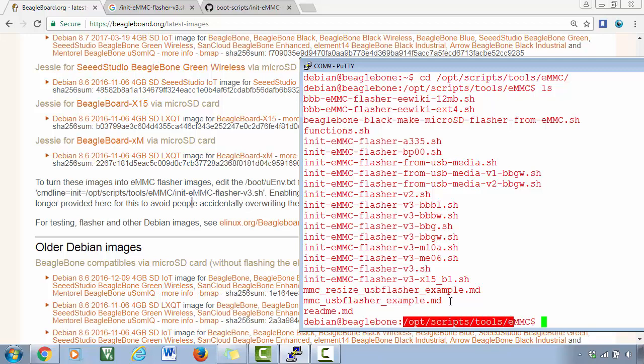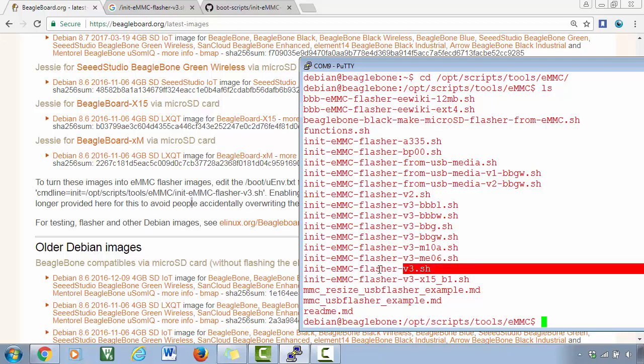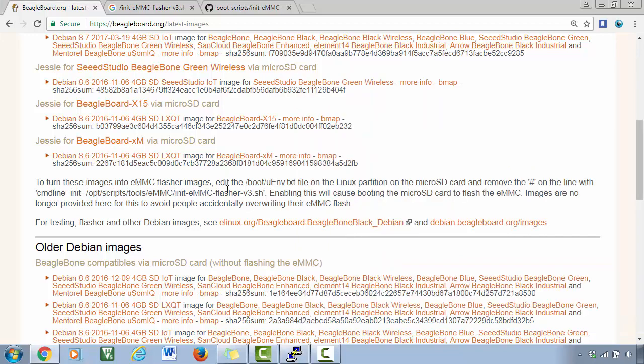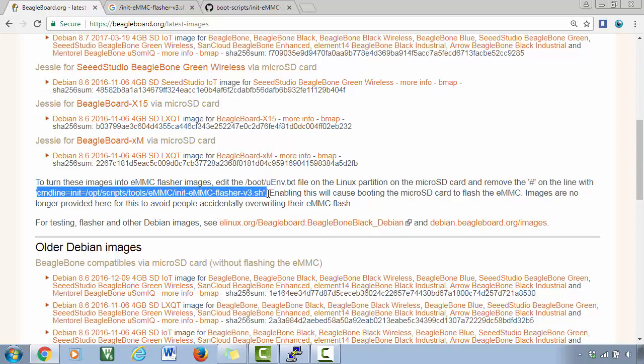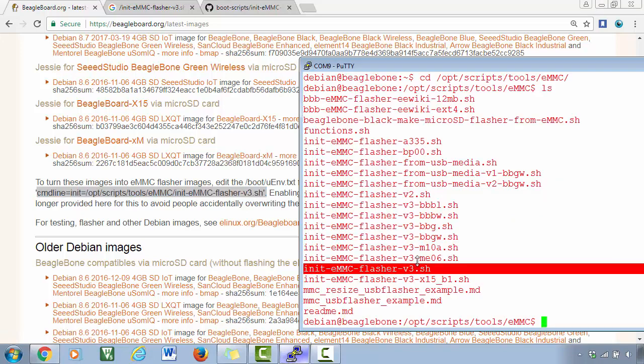So if you execute this script, it will flash the eMMC memory. And there is also another way, which is also mentioned in this paragraph. If you read, you can understand what they are saying is edit the boot/uEnv.txt and remove the hash sign which is there in front of this line. So now let's see.